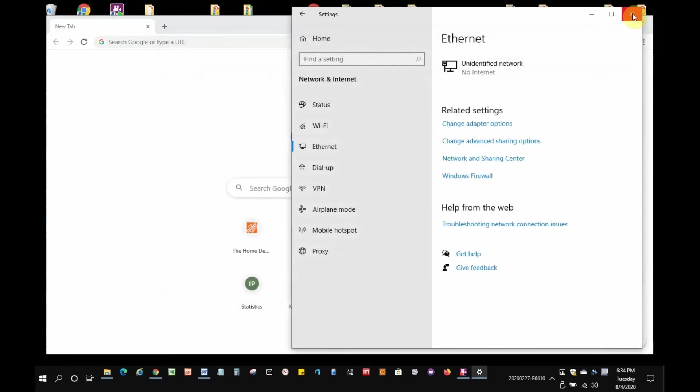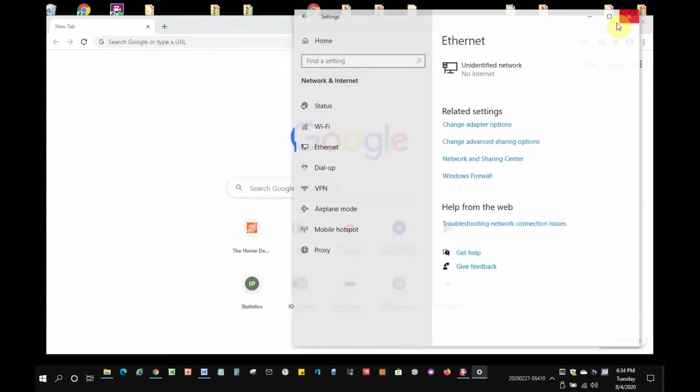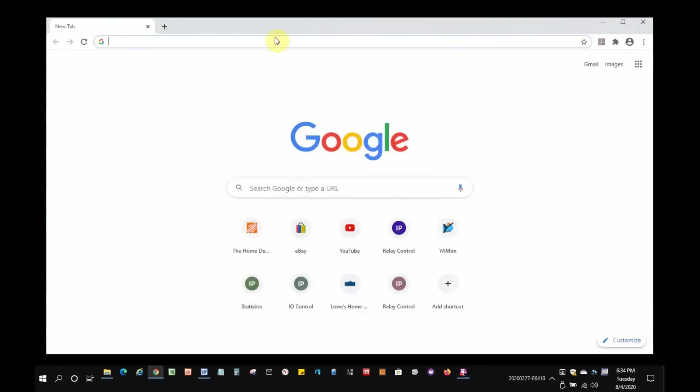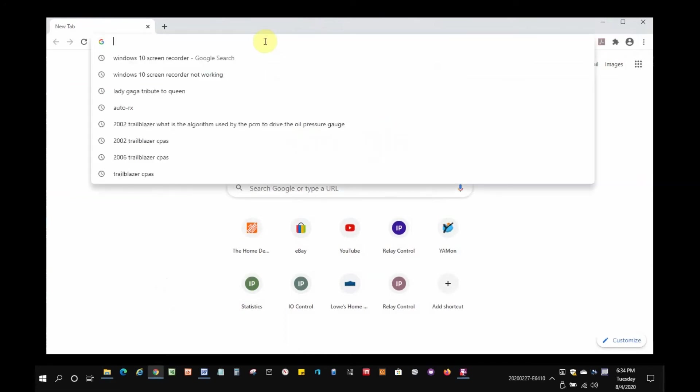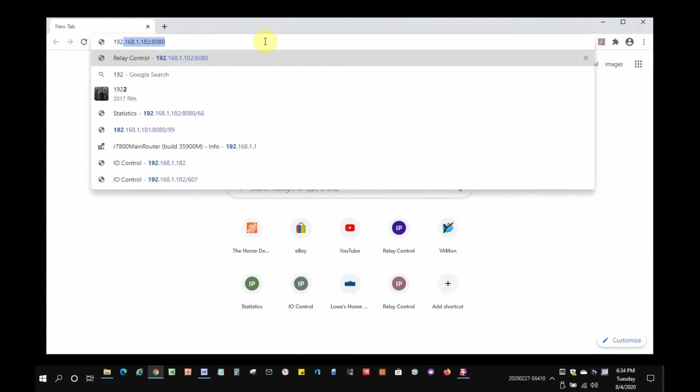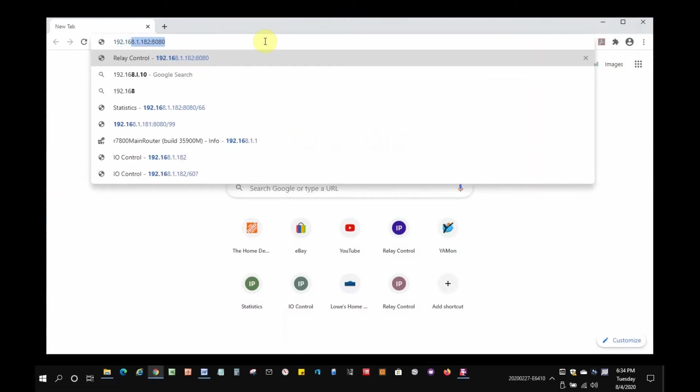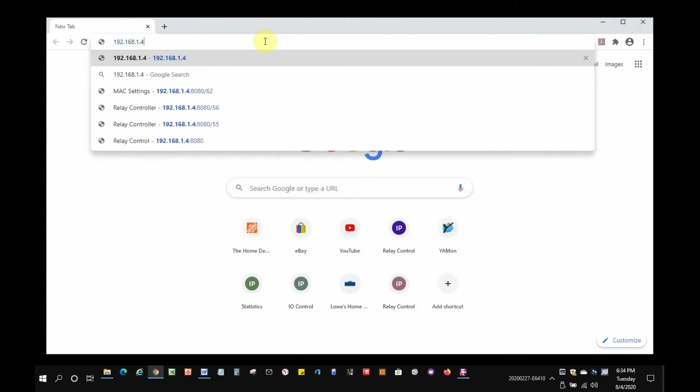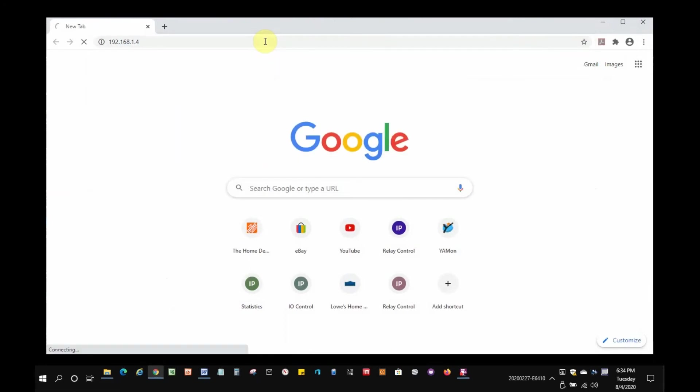After we get done with this initialization process, don't forget to come back to these settings and restore them to whatever we had before we made these changes. Okay, in a browser, let's enter the default IP address of the network module, which is 192.168.1.4.